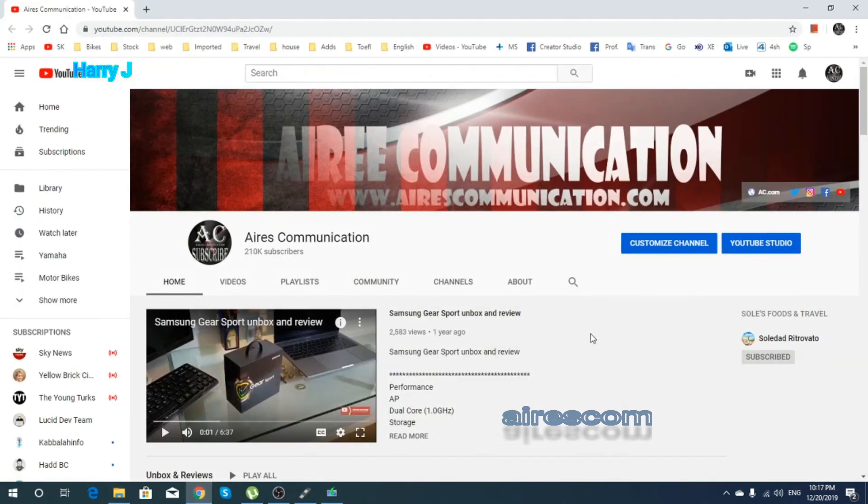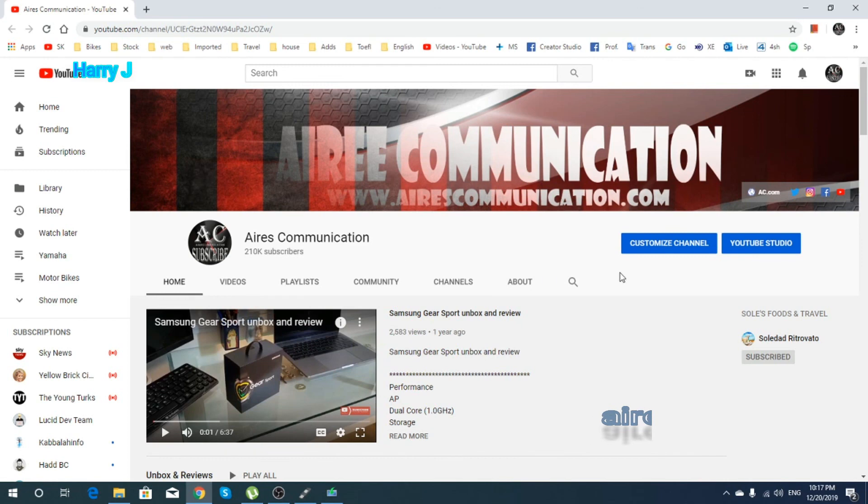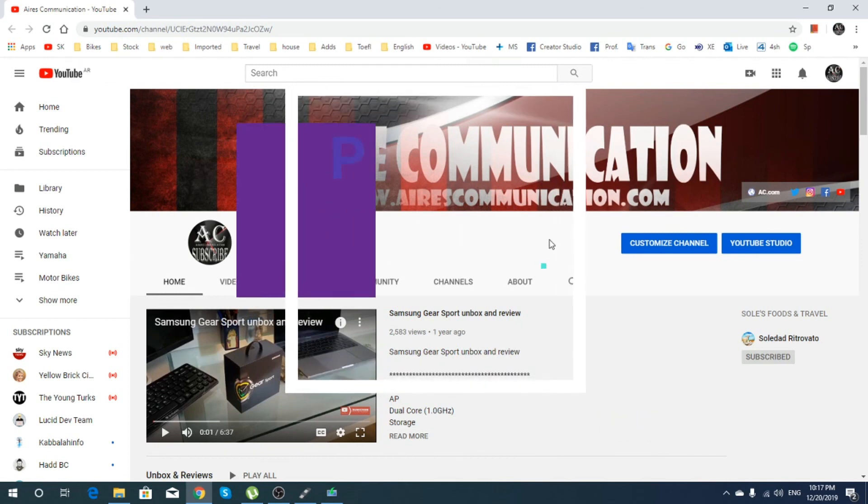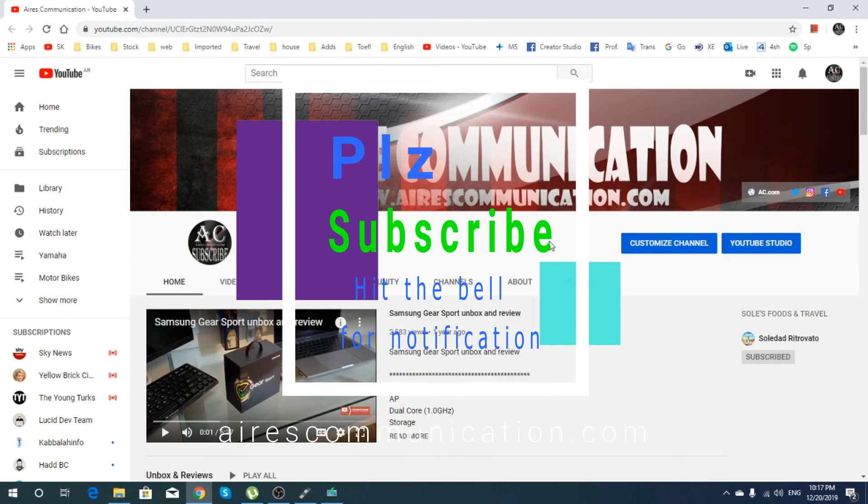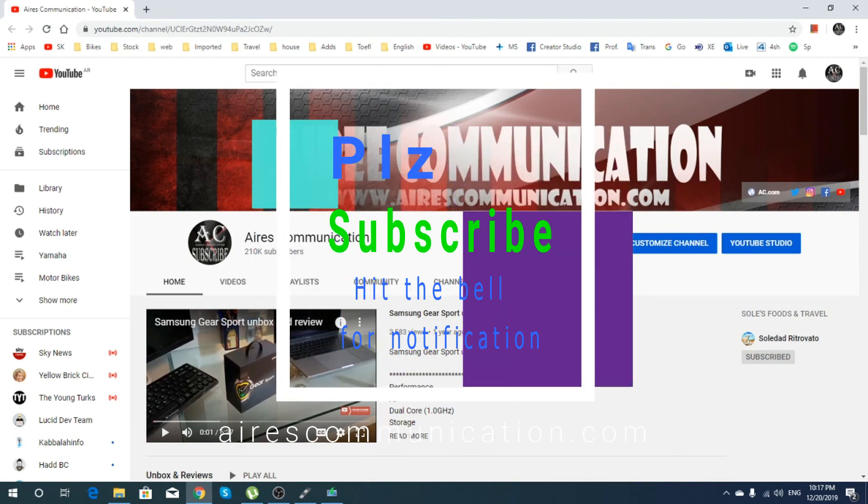Okay guys, if you like this video, please do subscribe to my channel. Here you can go and subscribe to my channel. And if you like this segment, please give me a thumbs up.